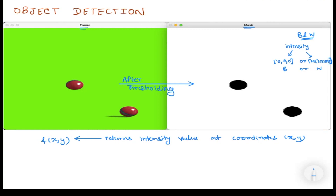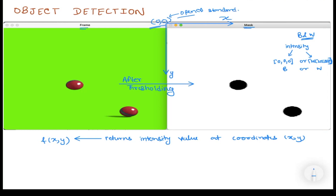Coordinates are always defined with respect to a pair of axes and an origin. I'll take the y-axis as vertically downwards and x as horizontally rightwards, with the origin at the top-left corner. This is the standard used in OpenCV — it's not something I made up.